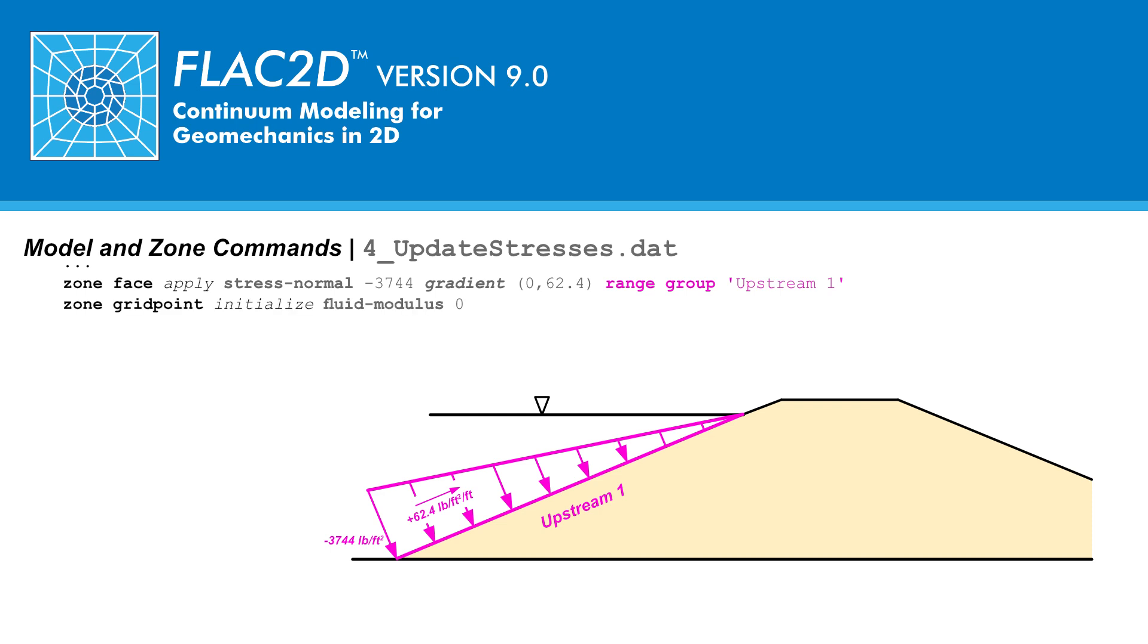We are now ready to solve for mechanical equilibrium with the following conditions. Mechanical pressure for the reservoir, pore water pressure due to water flow, and updated soil densities.